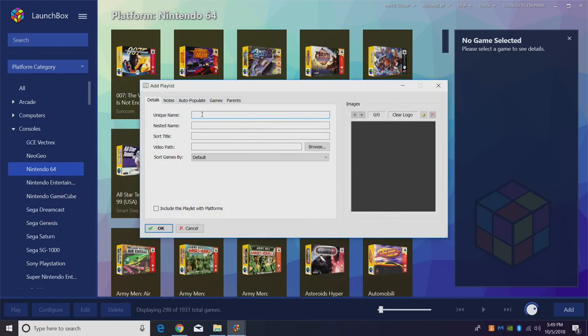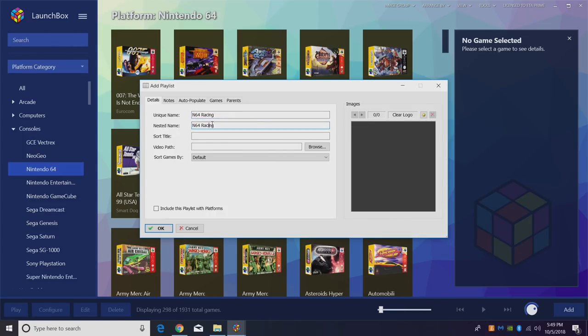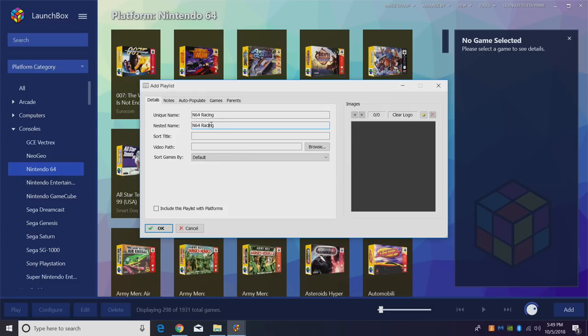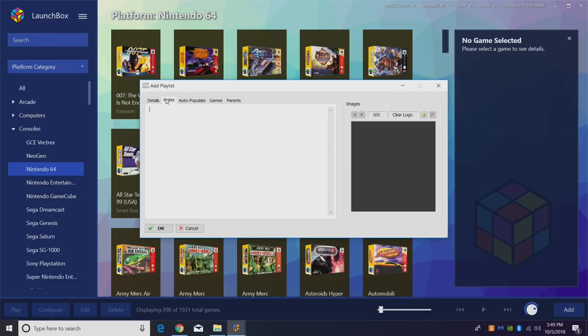We need a unique name for this playlist. I'm going to call it N64 Racing. The nested name which can be the same as the unique name if you want and I'm just going to leave it just like that. But you do need a unique name and a nested name. We can add notes to it if we'd like.